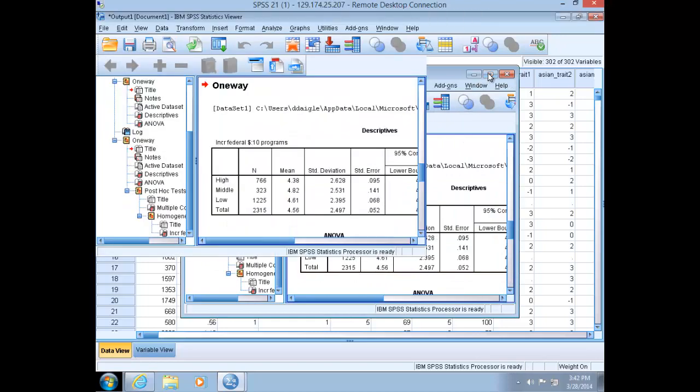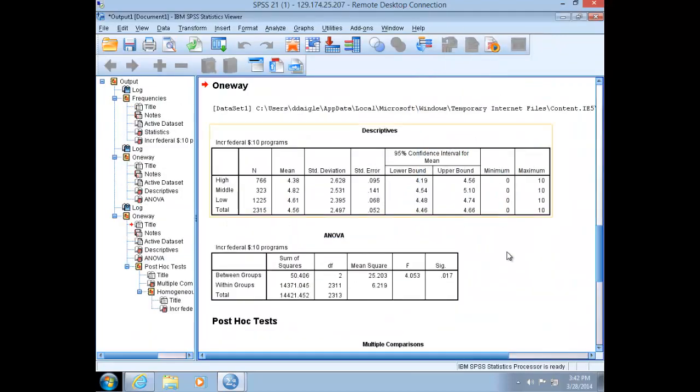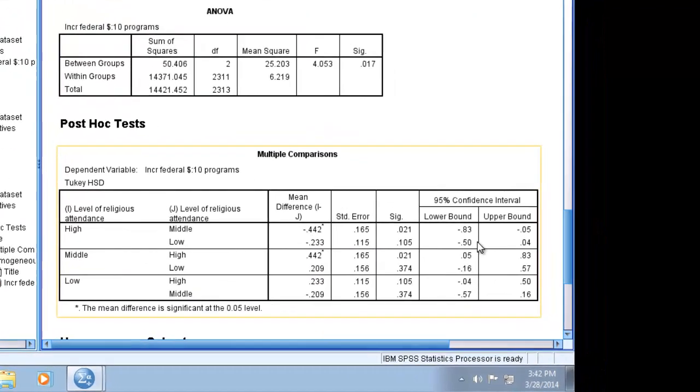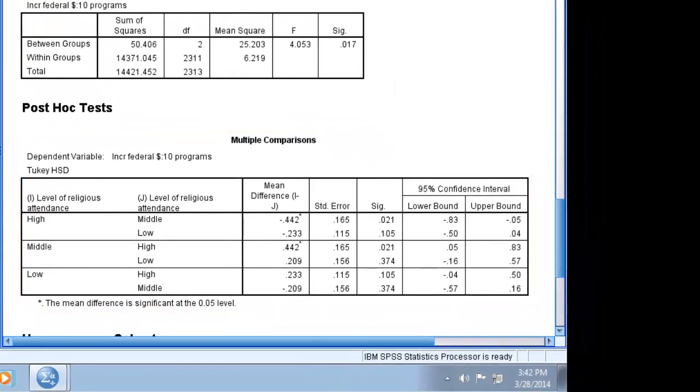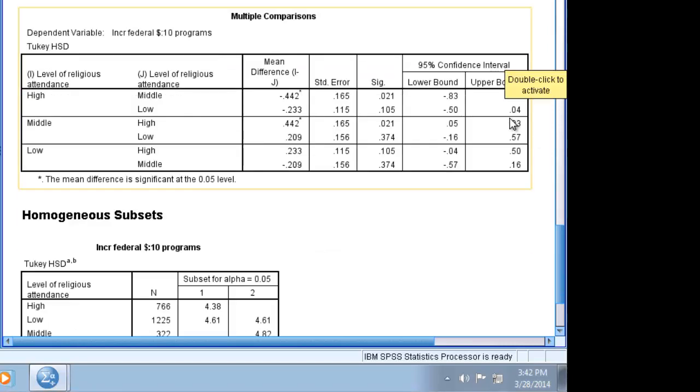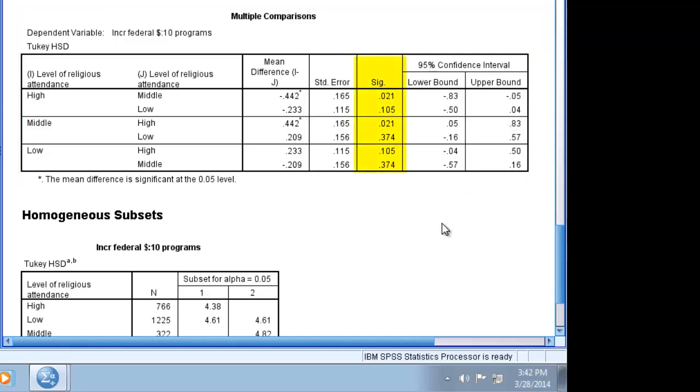Maximize the output window here. The Tukey test essentially runs independent sample t-tests for all the combinations of subsample means in your relationship. This will allow you to see which mean differences are driving your results and to gain more insight into the relationship. Scroll down to the Tukey comparison. The best way to read this analysis is to zero in on the p-values for each test between subsample means.